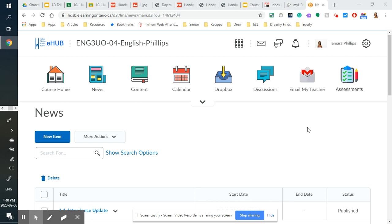Hi folks, it's Tamara Phillips again, your English teacher, here to talk to you a little bit about our next participation activity. So this is participation activity number three.